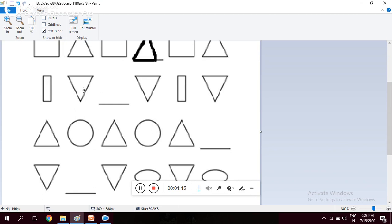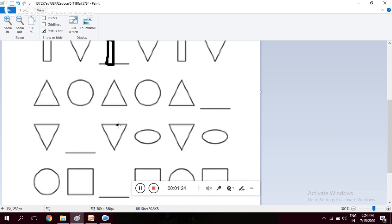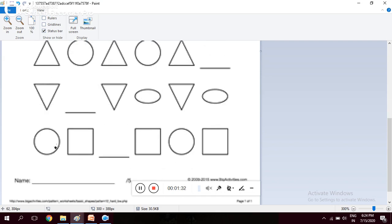There are also other examples. One is triangle circle triangle circle triangle circle. So here what will come? It will come circle. You have to complete this one in your notebook. Here is another worksheet.